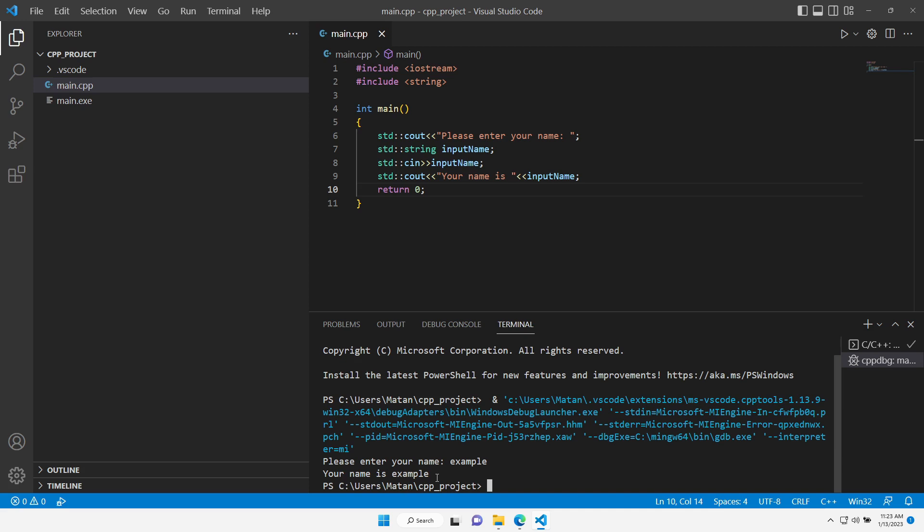If we would like to debug the program and not just run it, we could always add a breakpoint like so and then instead of running the program, we could debug it. See you next time.